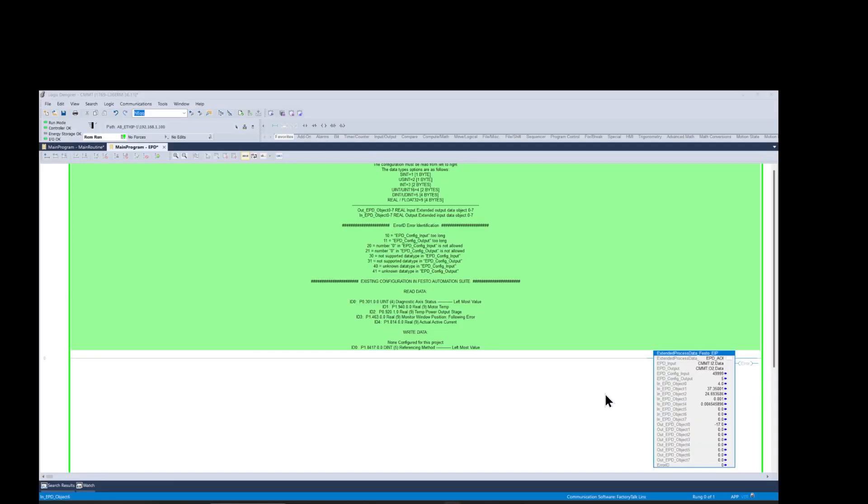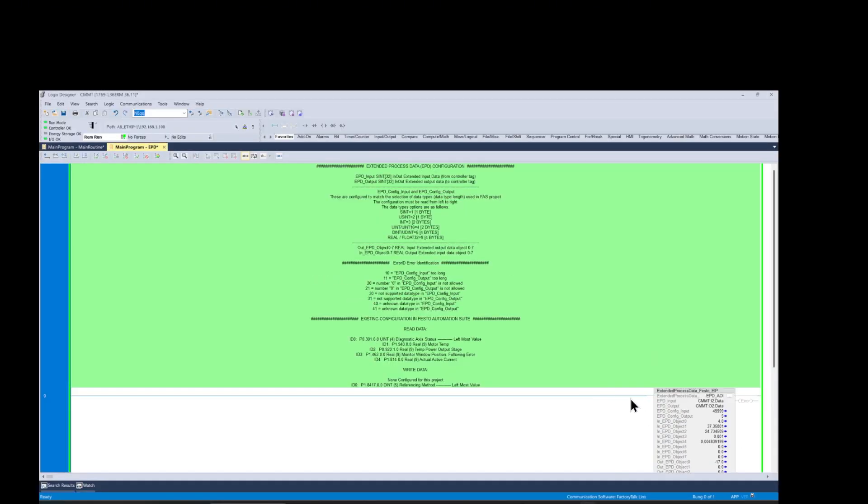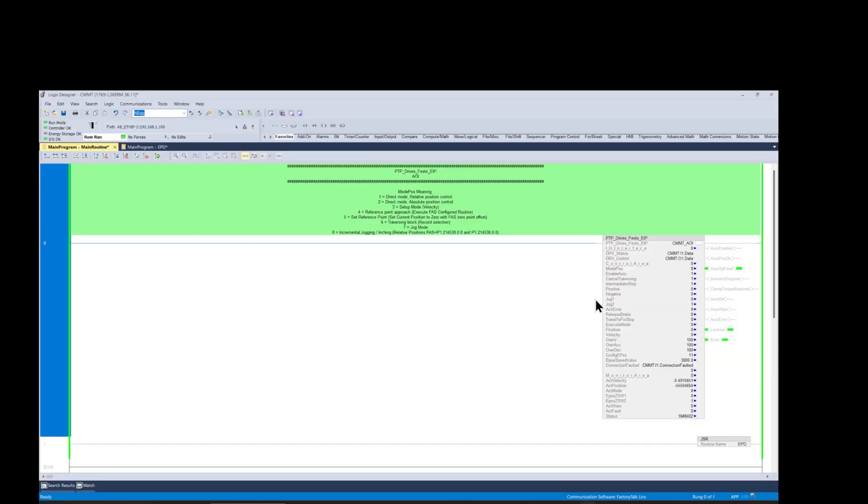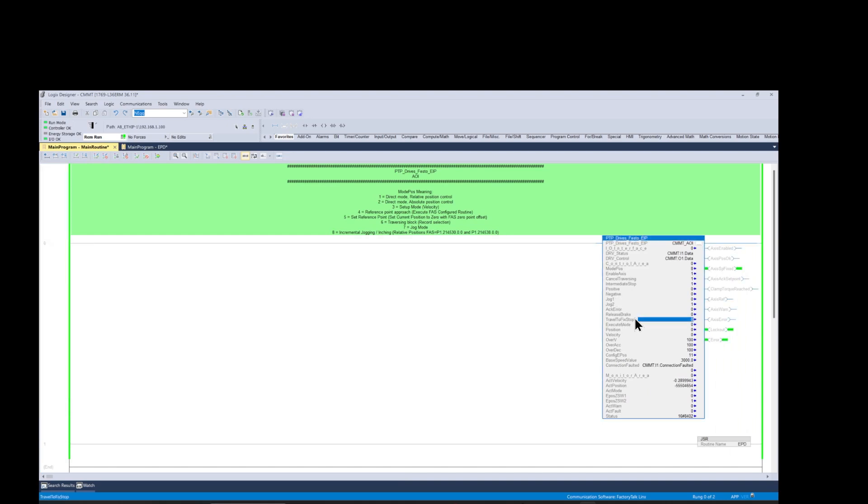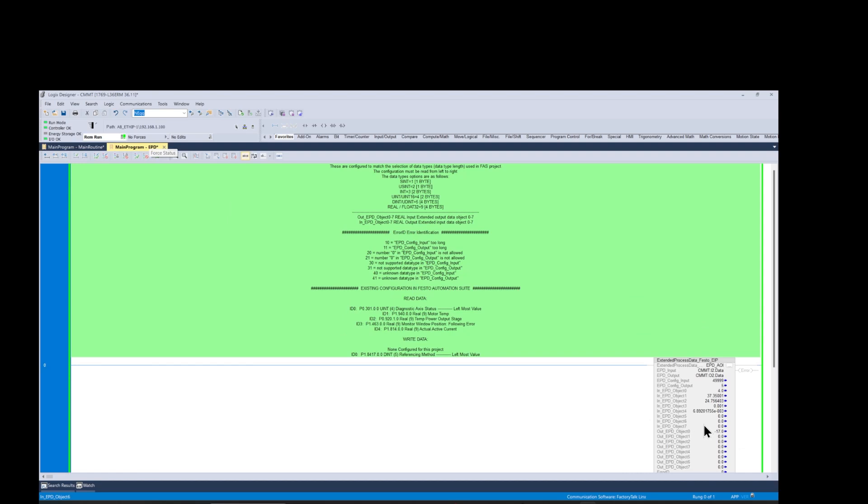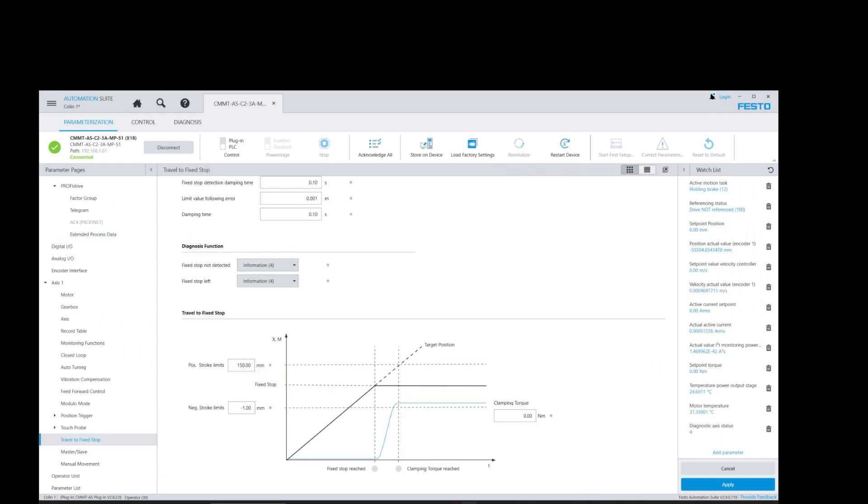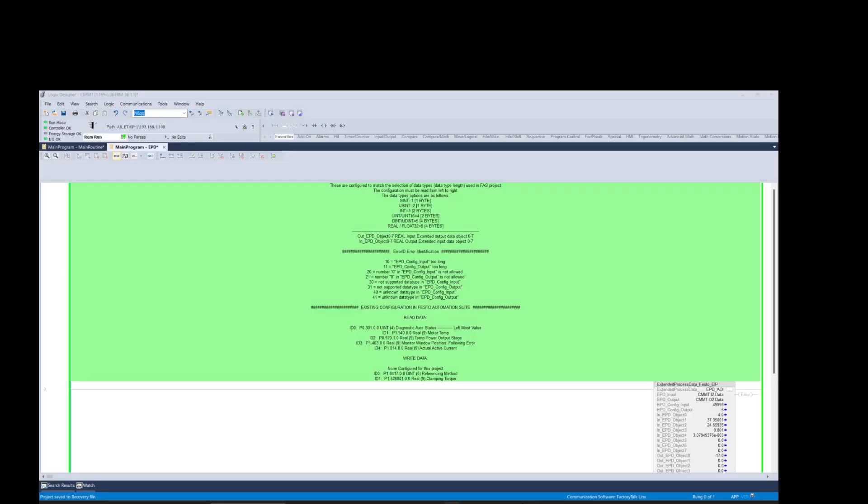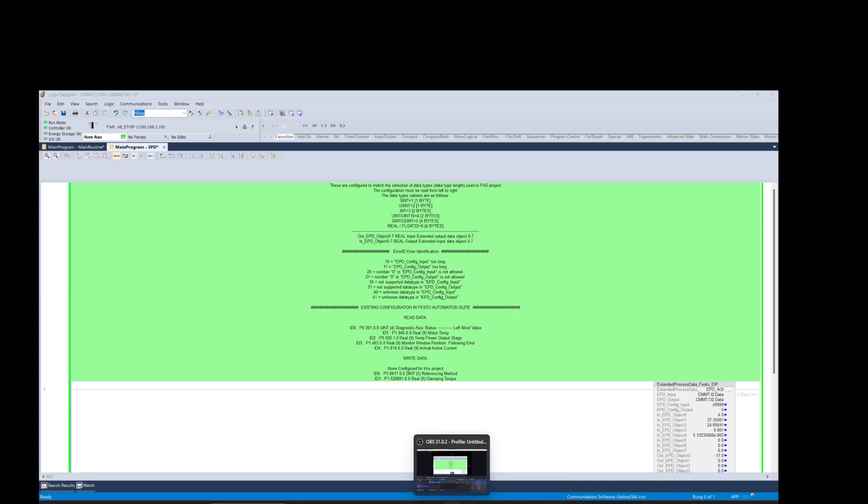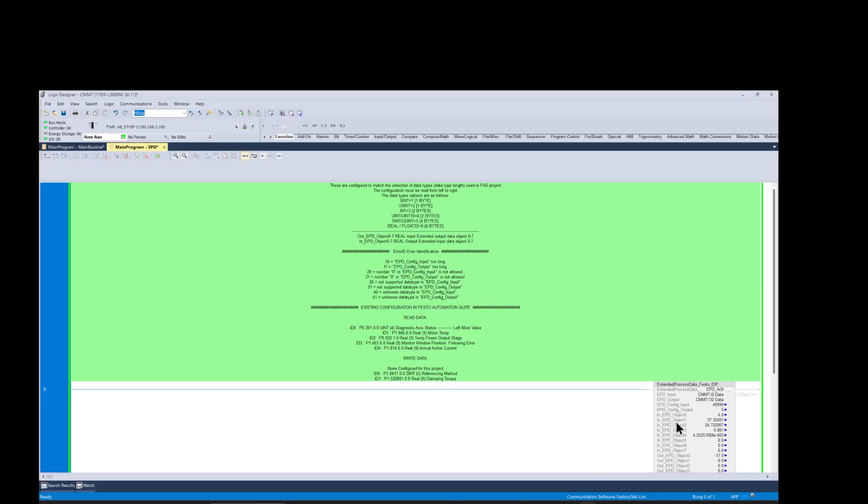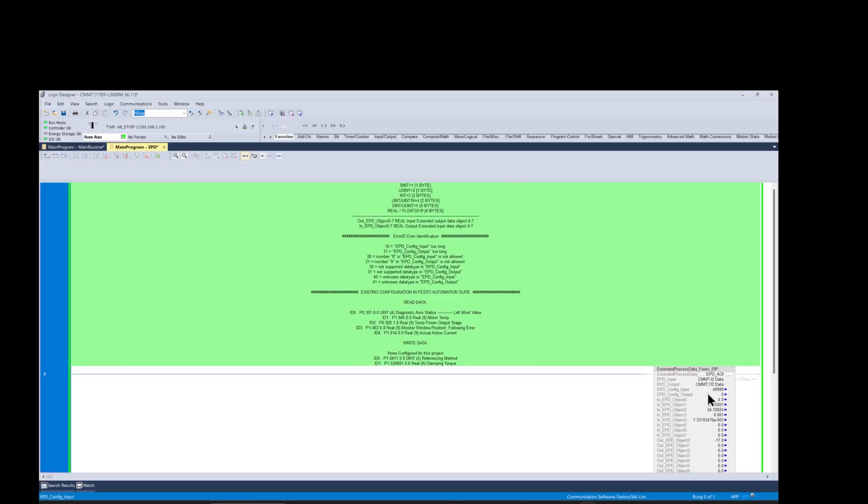Next objective for our video is demonstrating the fixed stop moves using the point-to-point AOI function block assisted by the extended parameter data AOI function block. To demonstrate this we need to add one more parameter to the received data extended parameters list and we would use the clamping torque parameter, which we will use to adjust the clamping torque function used in the fixed stop moves.